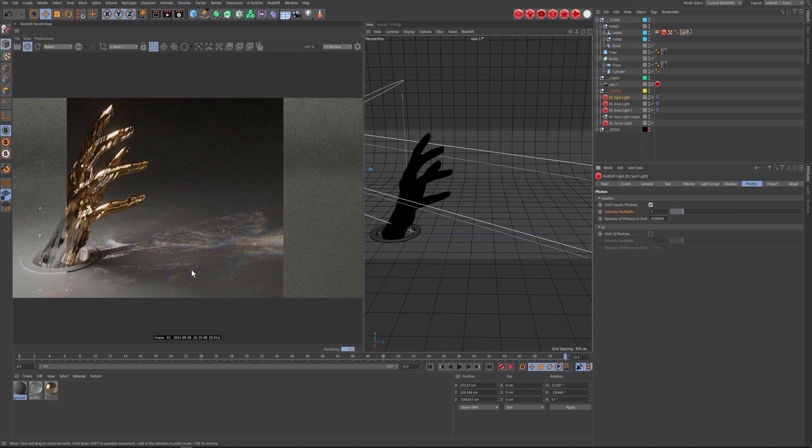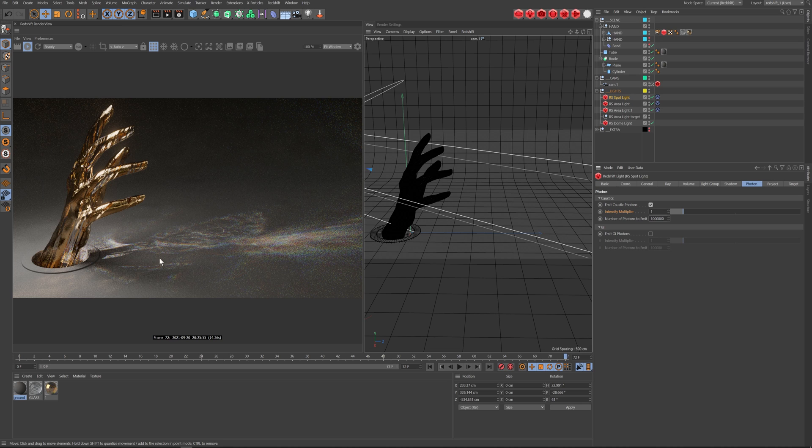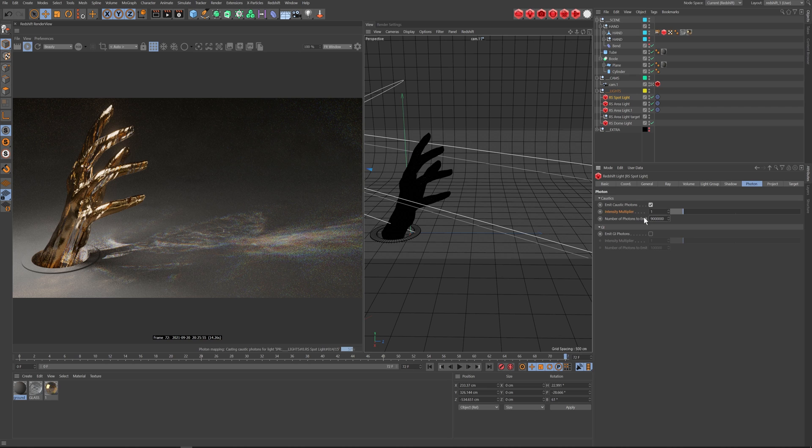So you can see, the more caustics you emit, the more clear the image, the shapes start to unite. So in this one, I'm actually going to put it up to 9 million. And my intensity, I'm actually going to put that up to, let's say, 2.